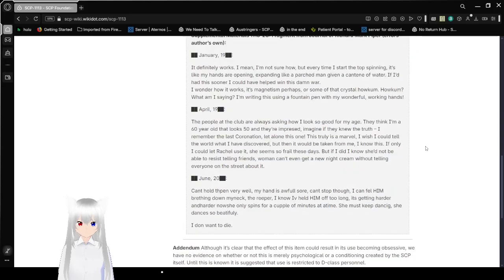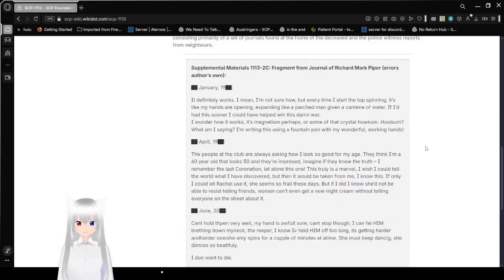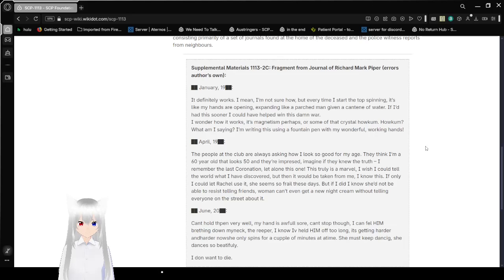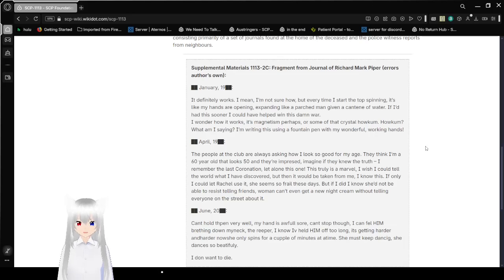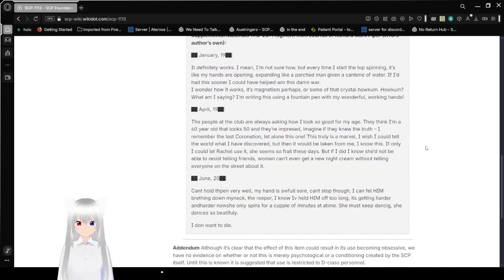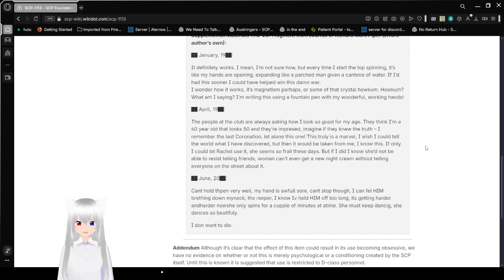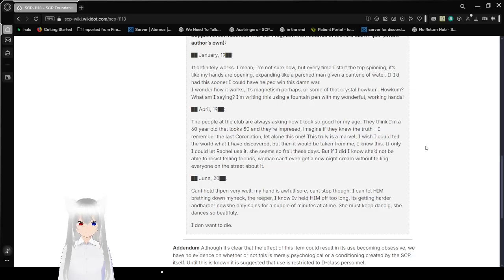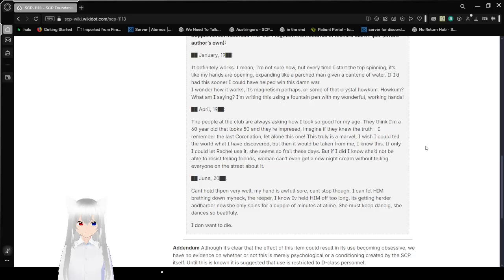Supplemental Materials 1113-2C: Fragment from Journal of Richard Mark Piper. January 19 redacted: It definitely works. I mean, I'm not sure how, but every time I spin the top, I start to stop aging. It's like my hands are opening, expanding like a parchment giving me a canteen of water.